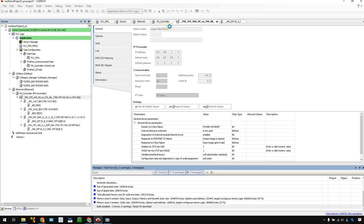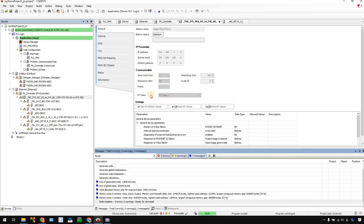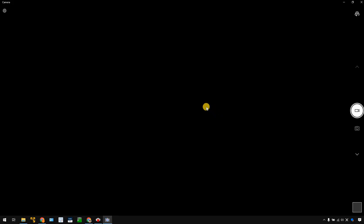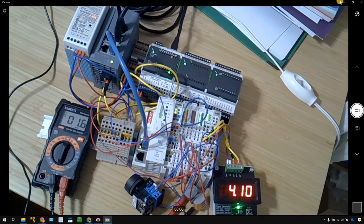Okay great. Now you see the CPU has a green icon here — it means the connection is okay. On the camera view, there is no red LED on the coupler, which means the communication is established with no errors.